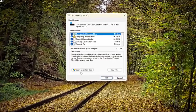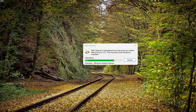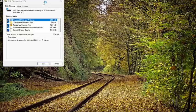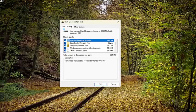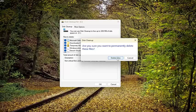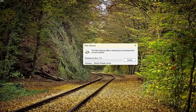Select Cleanup System Files. And then you want to select OK. Are you sure you want to permanently delete these files? Select Delete Files and give that a moment.